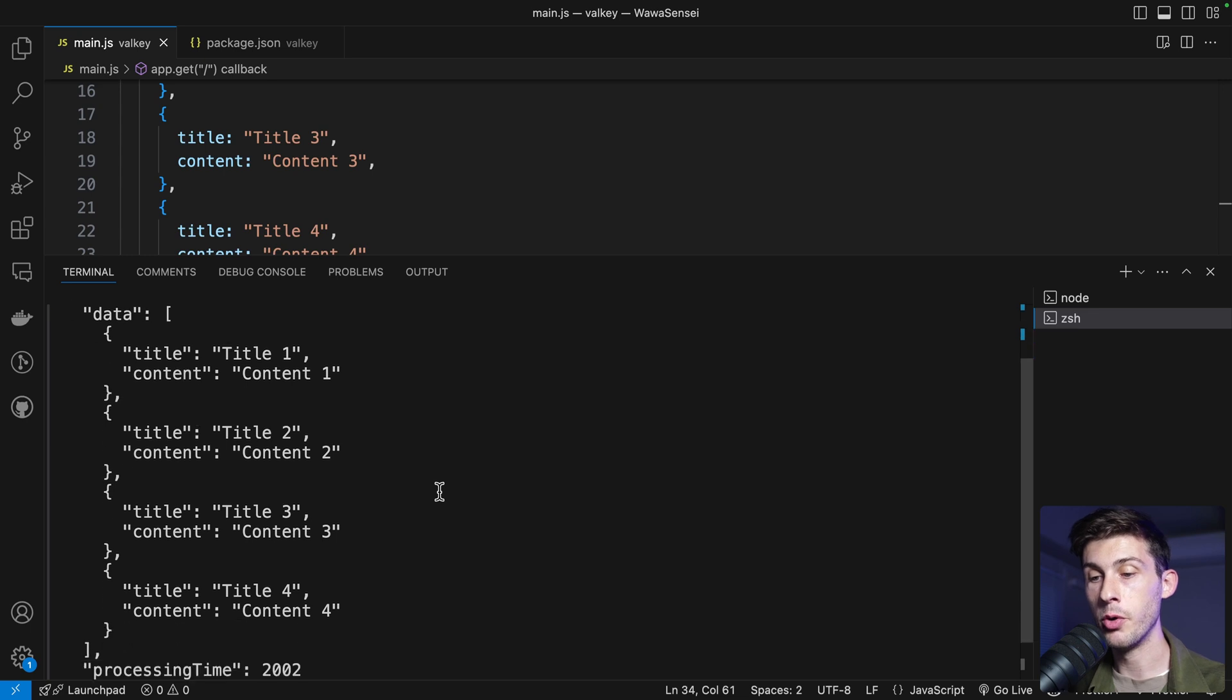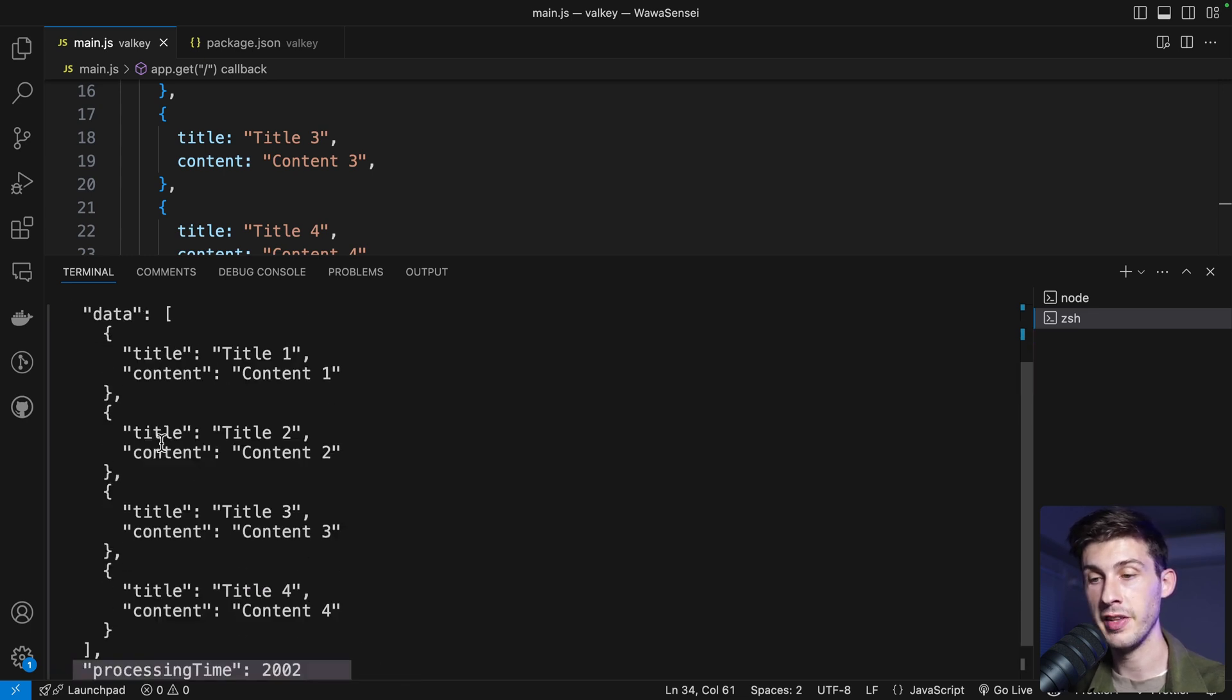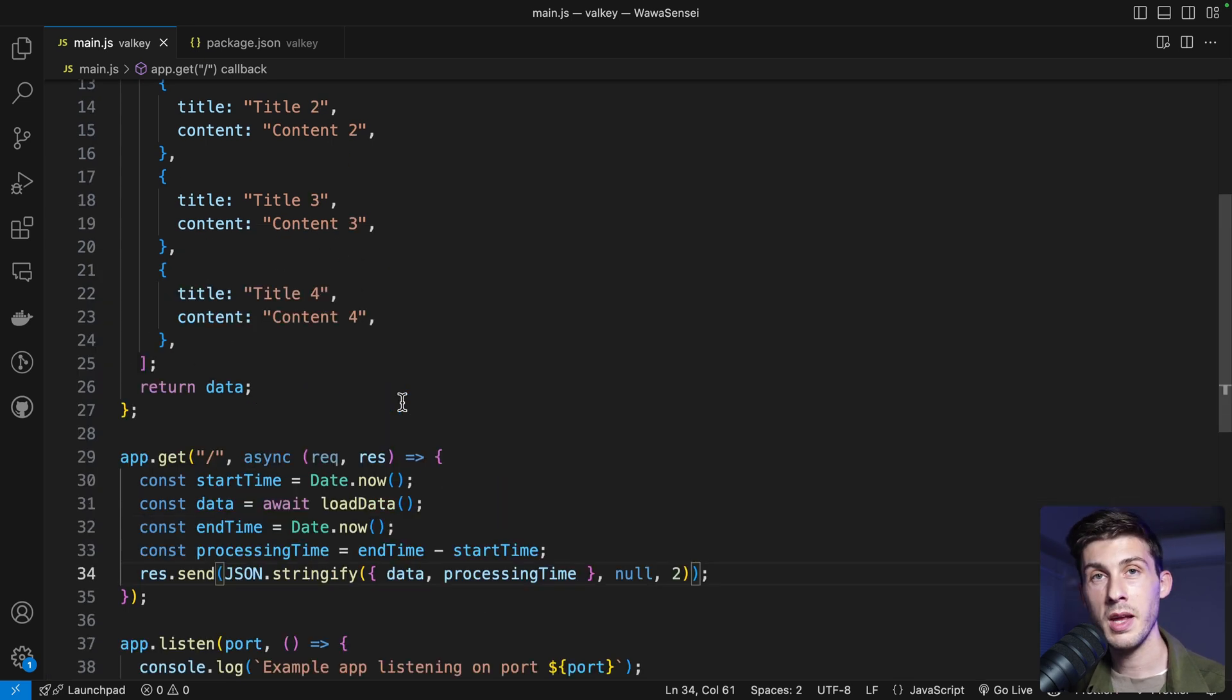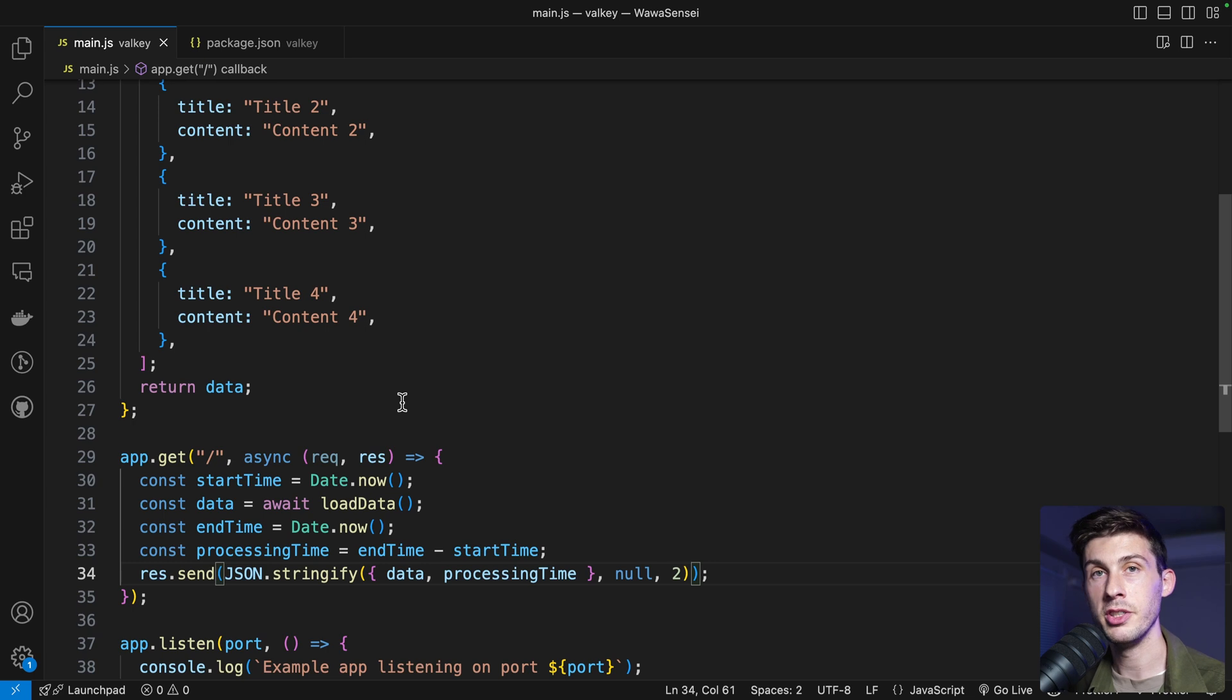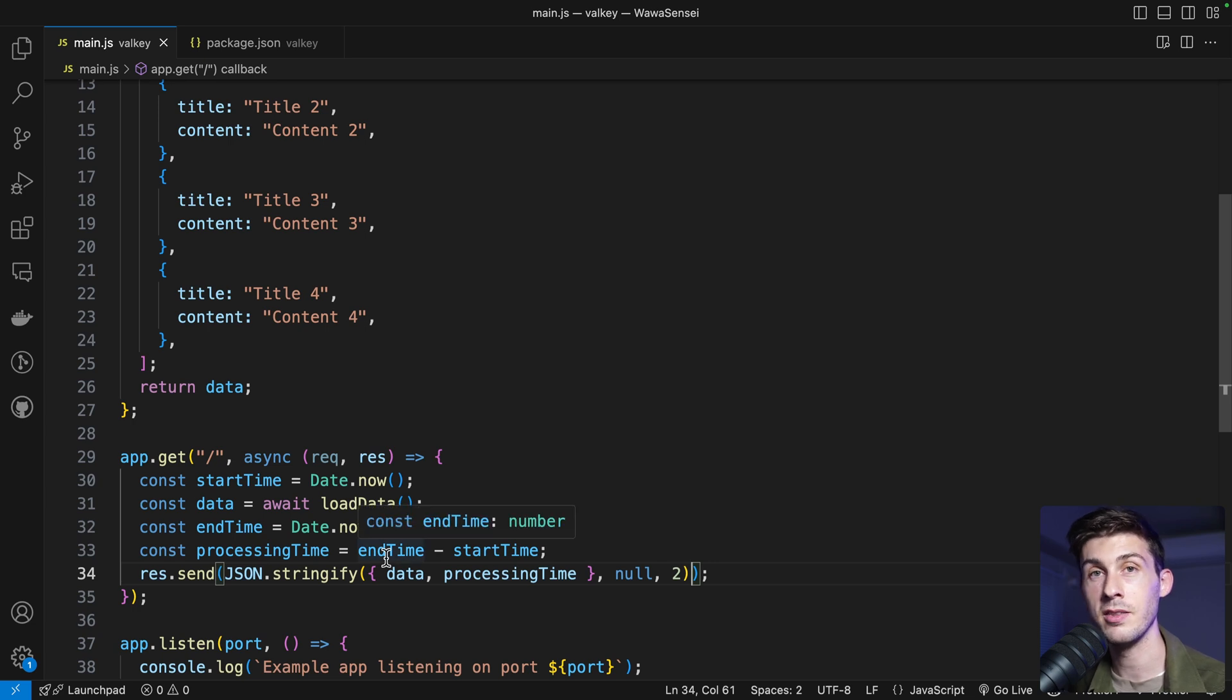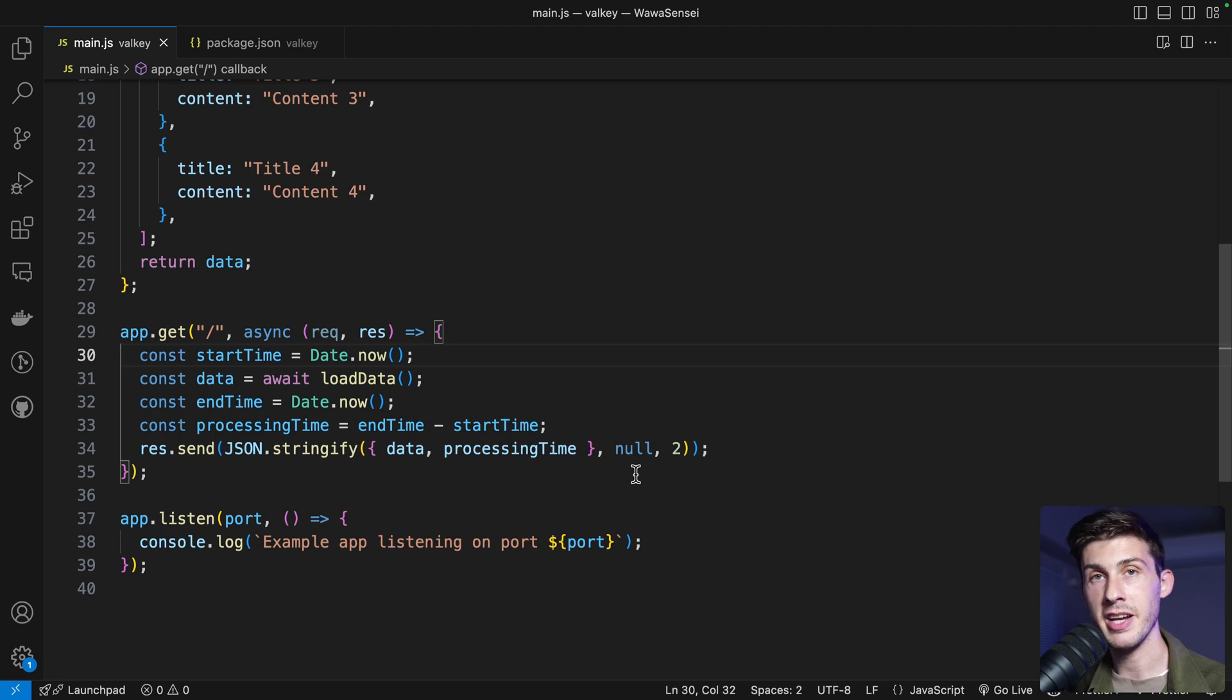Let's say you have a normal project that takes two seconds to fetch the data and to return to the client. Every user will have to wait two seconds and maybe it's using resources on a database, on a backend for nothing because you could cache it and only do it when necessary. A good solution is to add caching. We will do it with Valky.